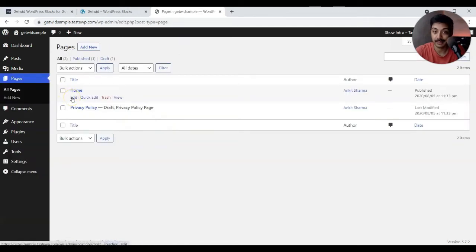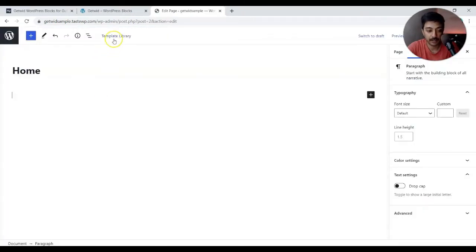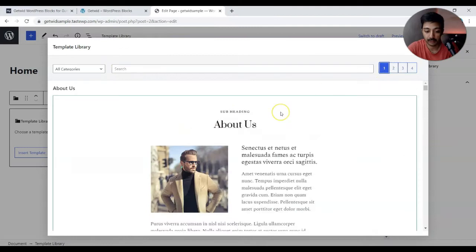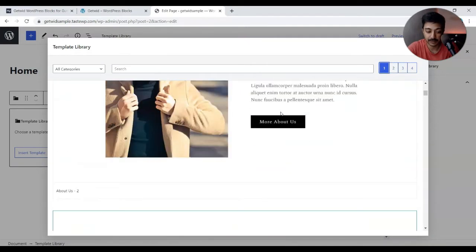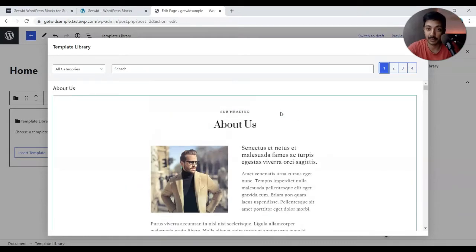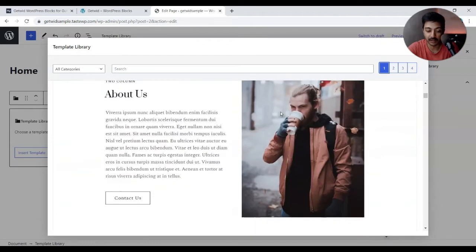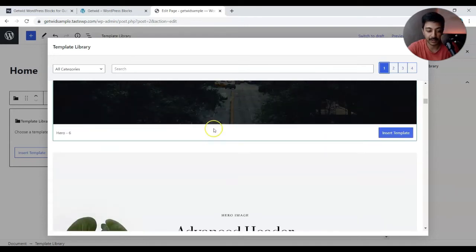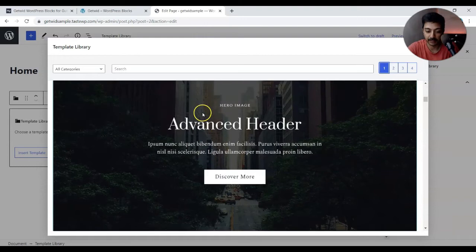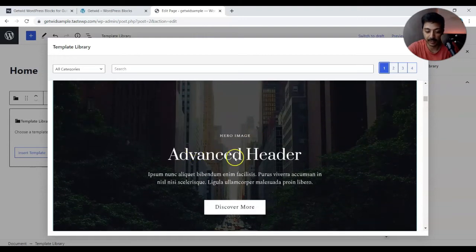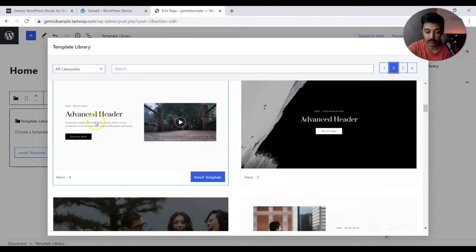Let's jump into the page editor and see what options are available. At the very top we have a template library from the Getwid plugin. Clicking on that, we have various pre-made templates — so if you're not a designer and wondering how to design your website, here is the solution. For example, here is a hero section with a big image, a heading, and a call to action button. Let's import that, along with a section that has text on the left and a video on the right.